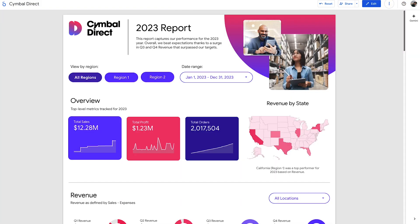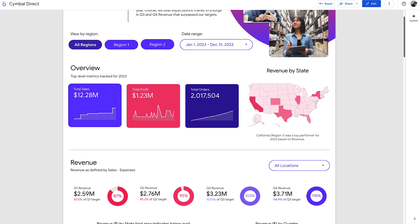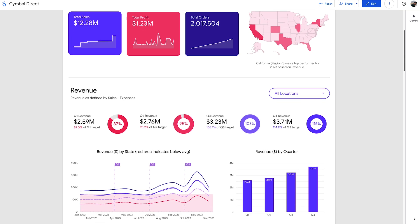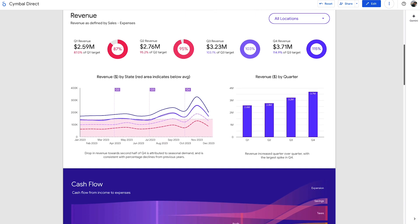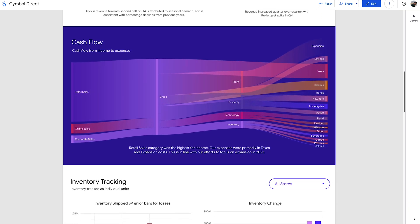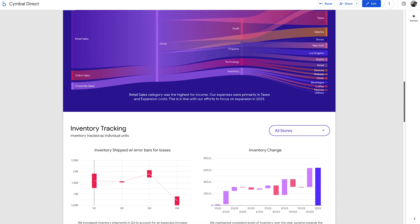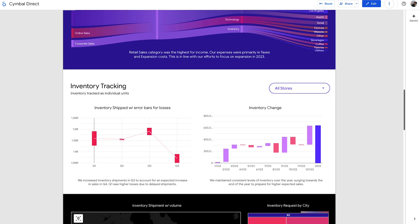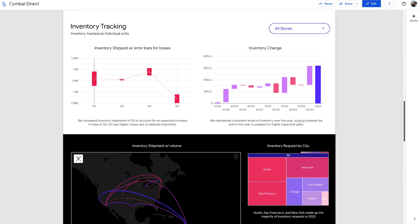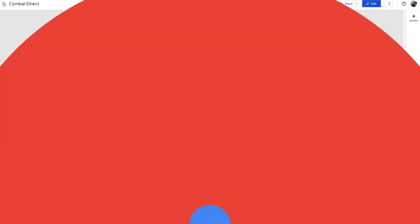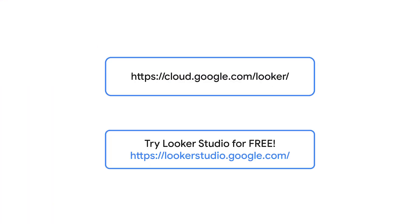With Looker Studio, anyone can unlock the story hidden within their data, build beautiful dashboards effortlessly, and transform the way you understand your business. Ready to experience the power of Looker Studio? Sign up for free and start creating stunning dashboards that inspire action.